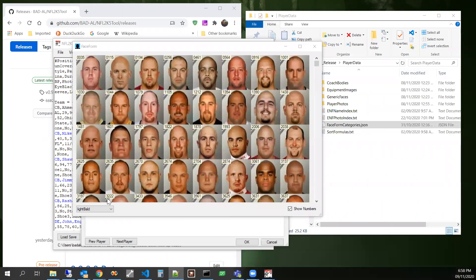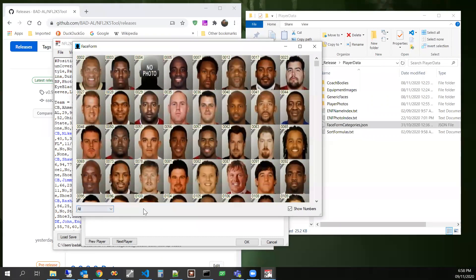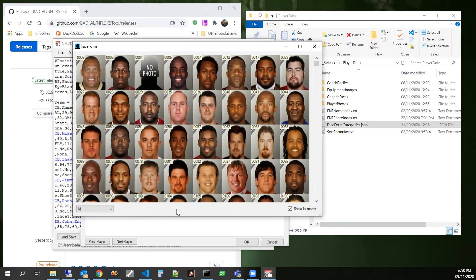And one of the things that, the way that I basically build up these lists was by a feature that I ended up just leaving in here, just in case somebody wanted to create more categories, we can right click down here on the bottom of the form and go into a classify mode.